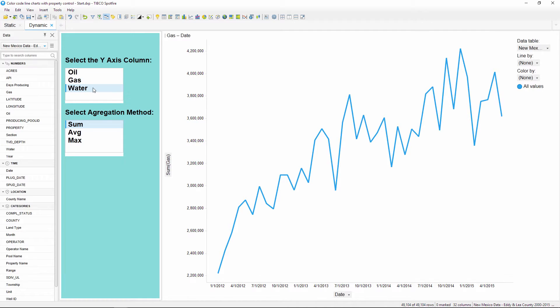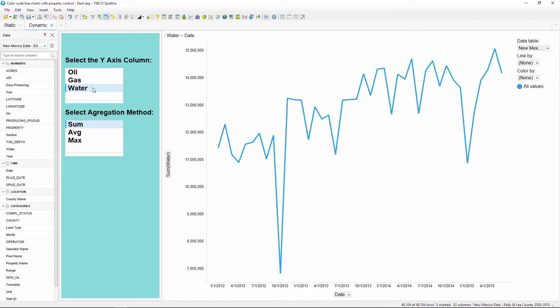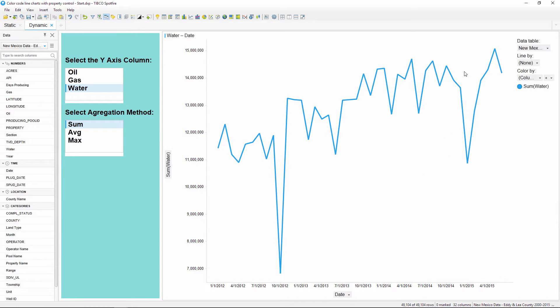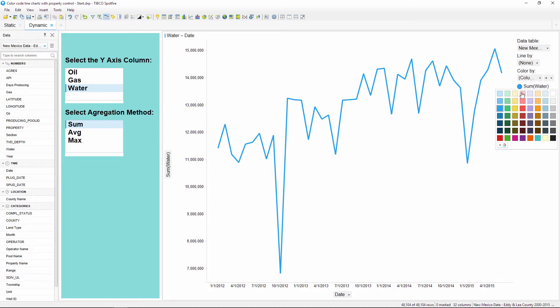One way we could color the lines is by setting the color by axis selector to column names, and then we can select a different color for the different series, just like on the previous chart.